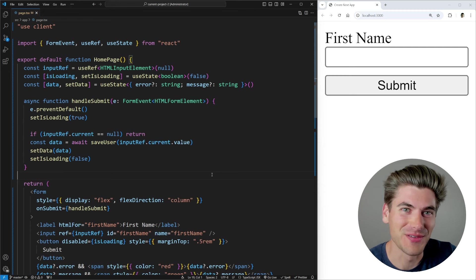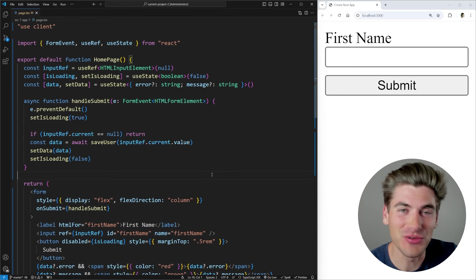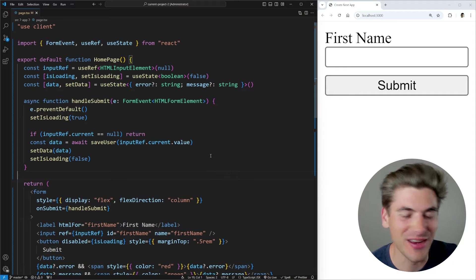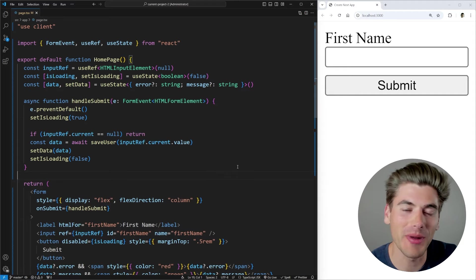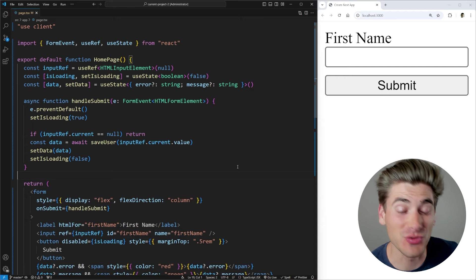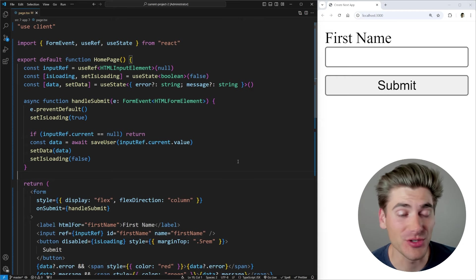Welcome back to Web Dev Simplified. My name is Kyle, and my job is to simplify the web for you so you can start building your dream project sooner. In this video, we're talking all about the use action state hook in React, which is really nice for dealing with forms.